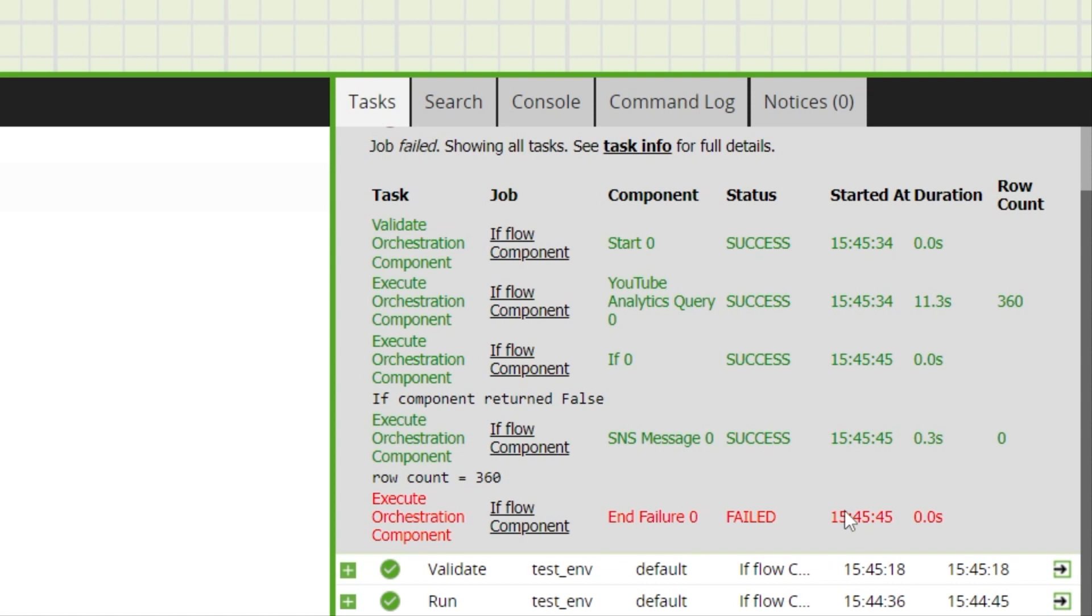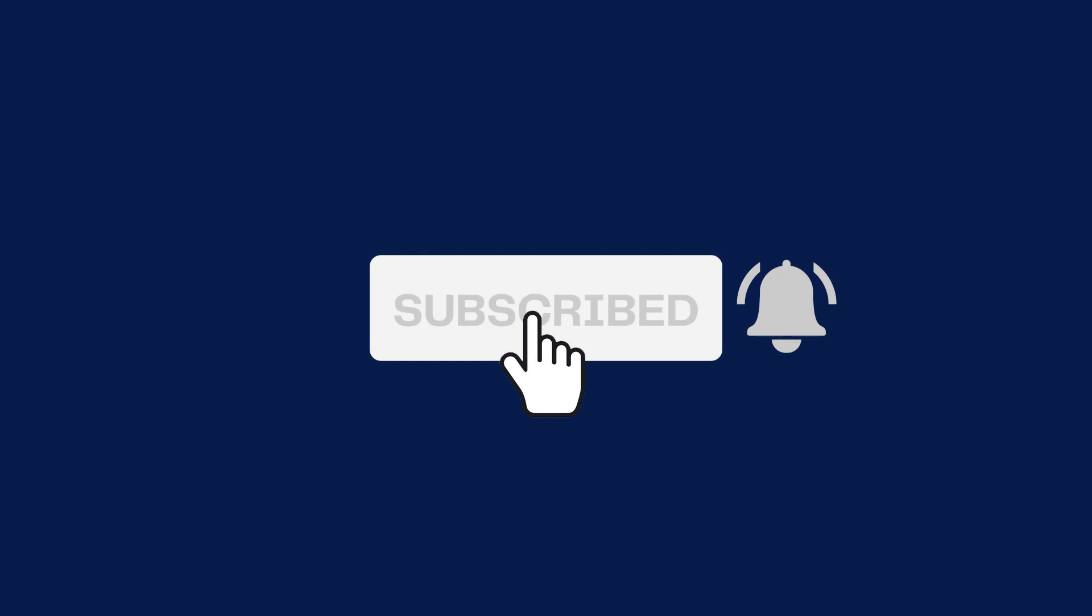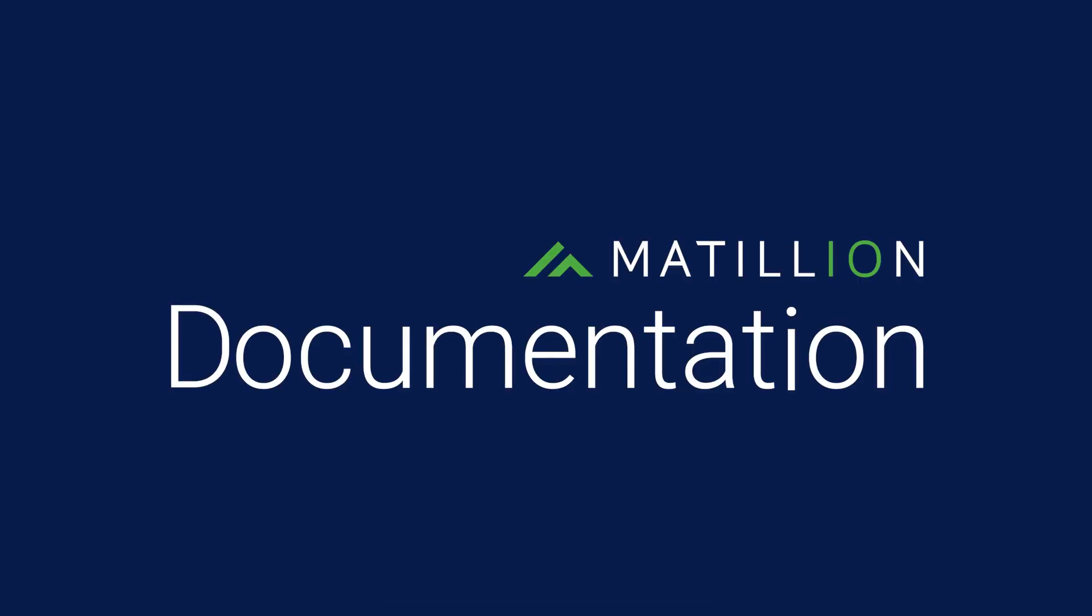For full documentation about the if component and other flow components, please visit the Matillion documentation site. And to keep up to date with the latest Matillion documentation videos, please subscribe to the Matillion documentation channel.